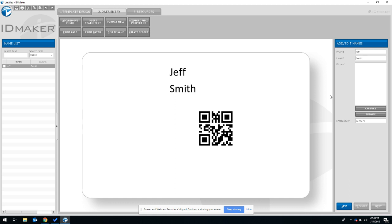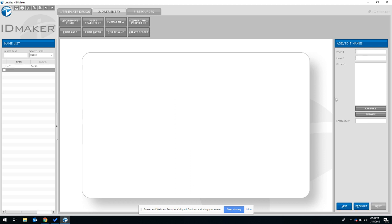For this example I'm going to manually add a new card by clicking new down here, and I'm going to start adding some more data for the second new employee today.